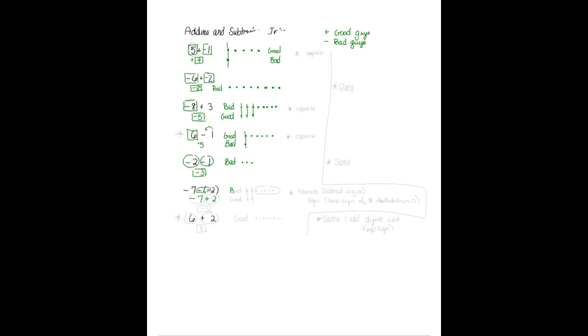Once you know that, you have bad guys first. And there are 7 of them, 1, 2, 3, 4, 5, 6, 7. And then you have good guys, and there are 2. That is why I put them, so I have a negative 7 and a positive 2. The negatives and positive cancel, leaving you with 5 bad guys. So your answer is a negative 5.